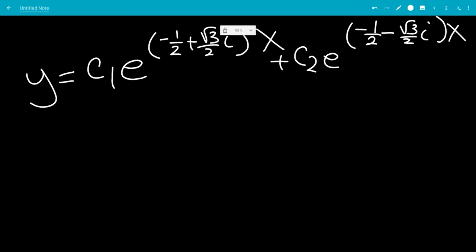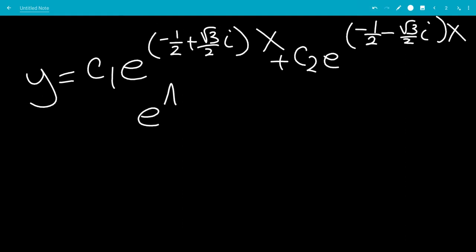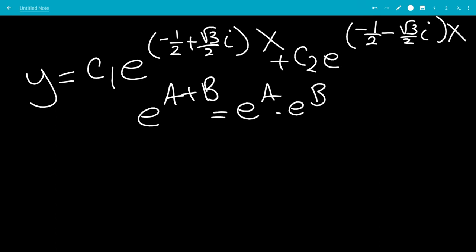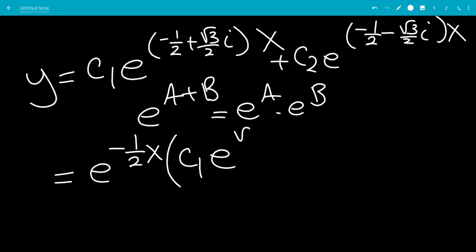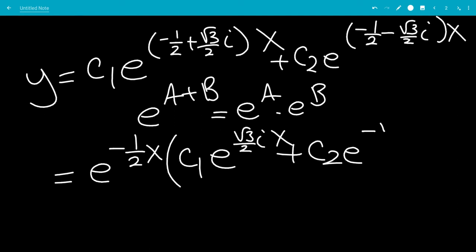We have a common factor. We can separate e to the a plus b as e to the a times e to the b. So we factor out e to the negative 1/2 x, leaving us with c1 e to the square root of 3 over 2 times i times x, plus c2 e to the negative square root of 3 over 2 times i times x.